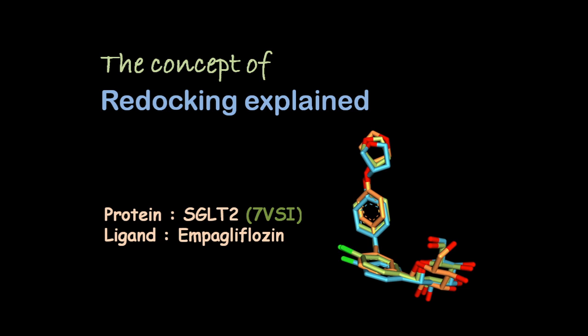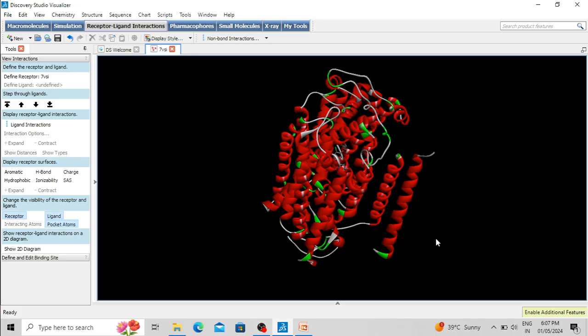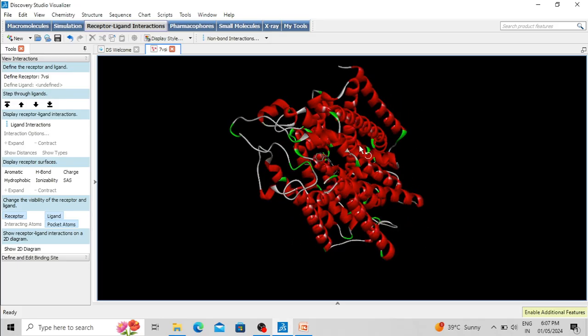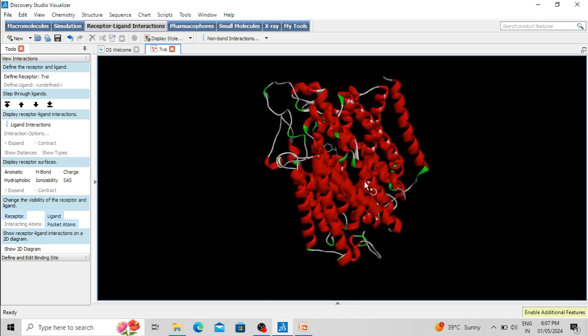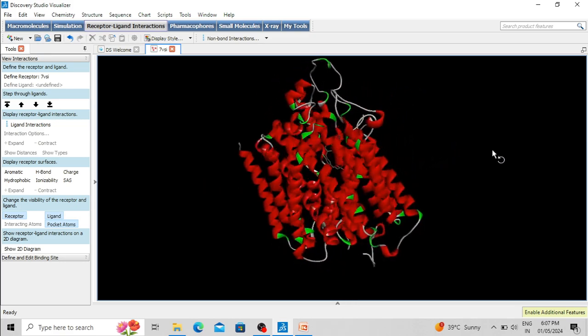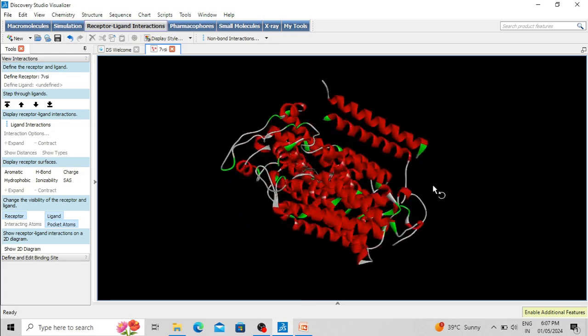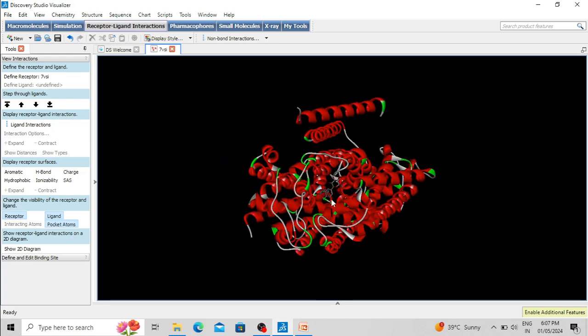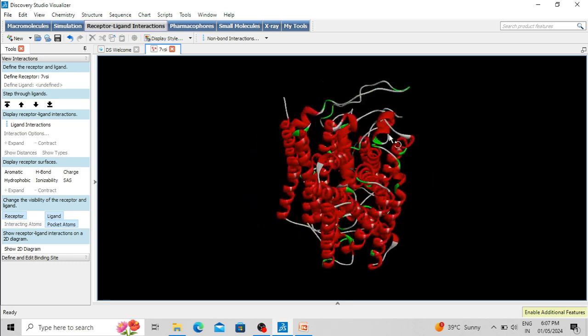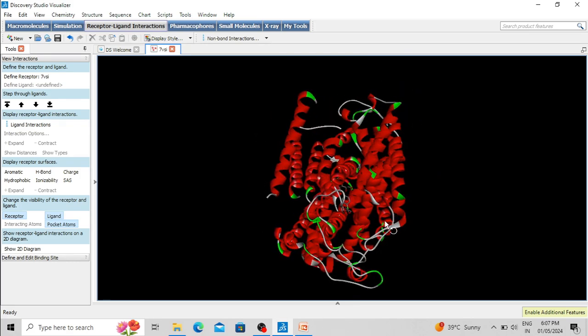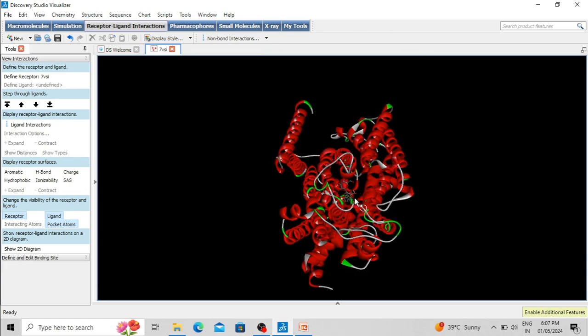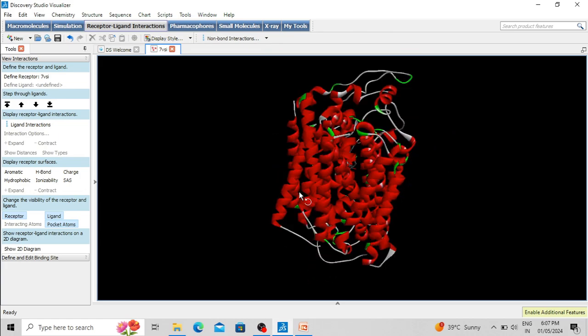I have already downloaded the structure from the protein data bank and opened it in the BIOVIA Discovery Studio for visualization. This is the structure of sodium glucose co-transporter 2, and you can see its ligand empagliflozin is one approved drug which is used to treat type 2 diabetes. This ligand is associated with the protein.